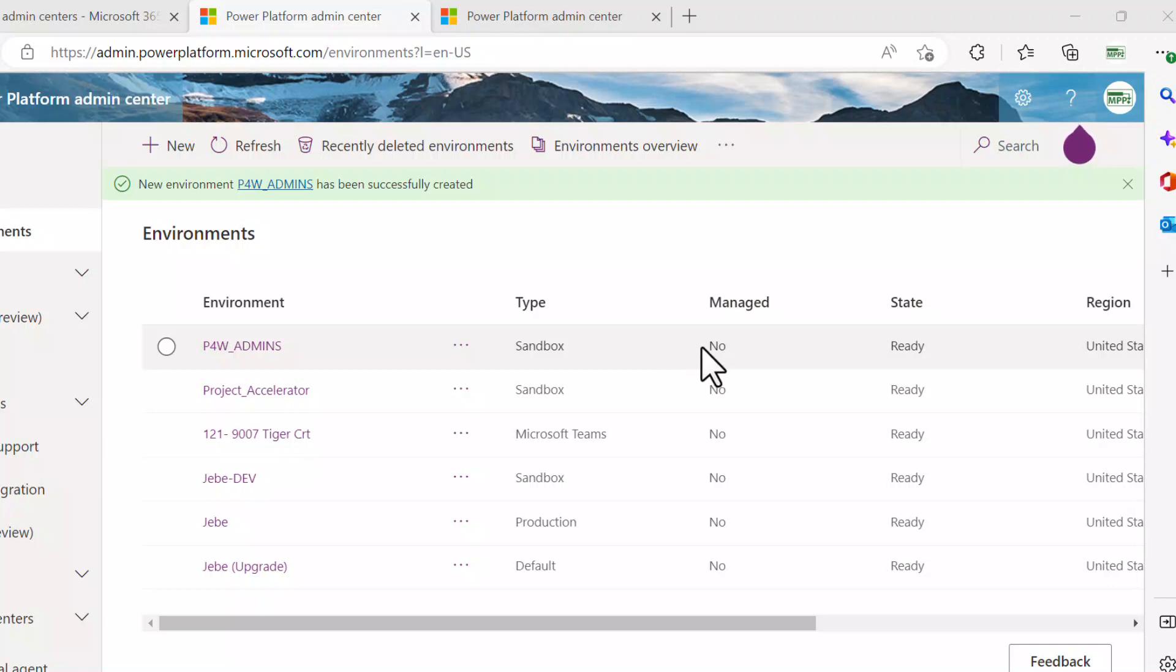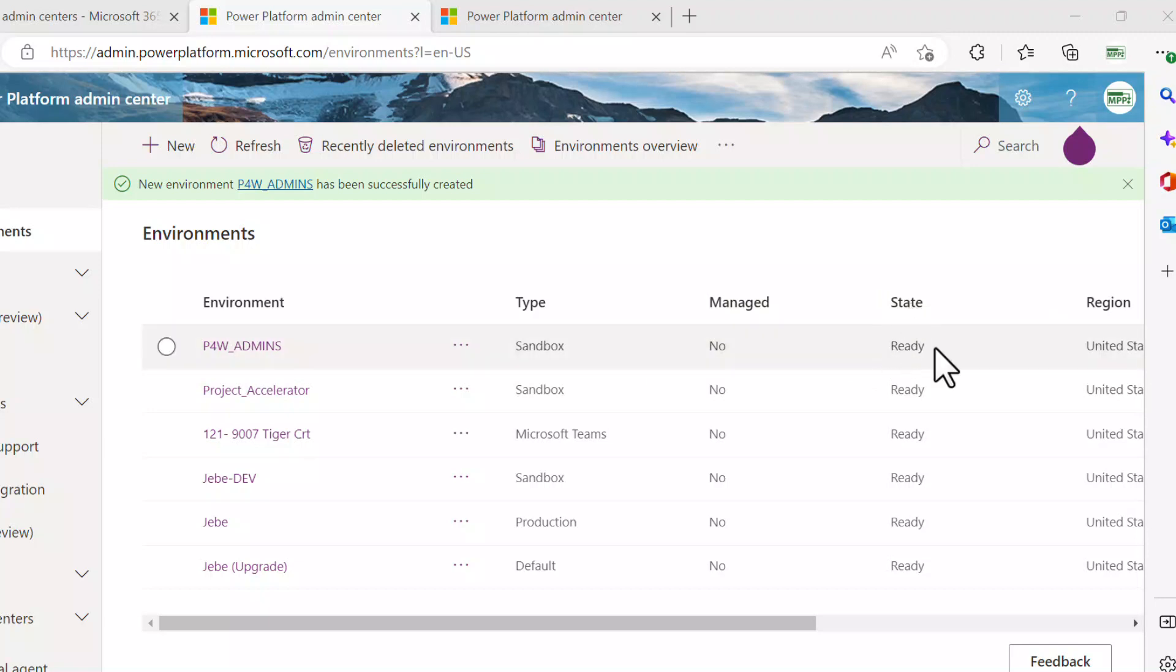Okay, so we can see that the environment has been set up as a sandbox. The state is now ready.